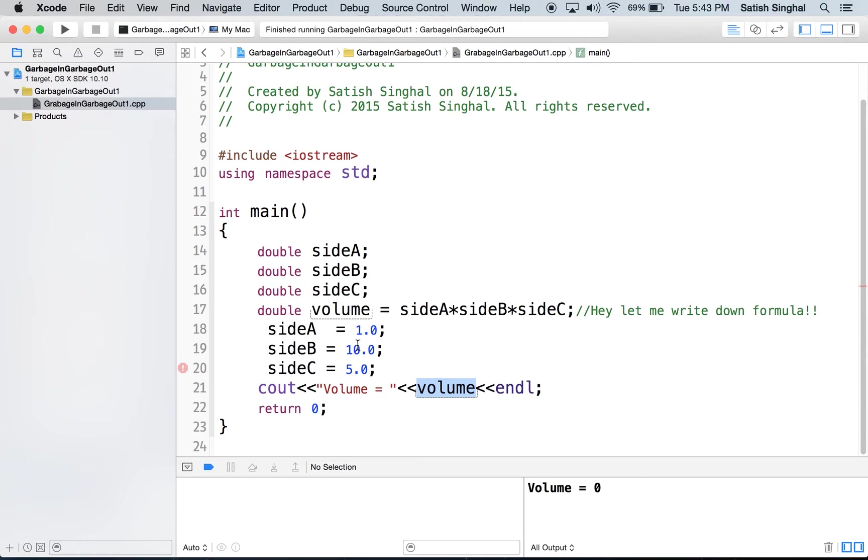And then it should print out the volume after plugging in these numbers. All right. Well, let's see what happens. We are going to run this program.